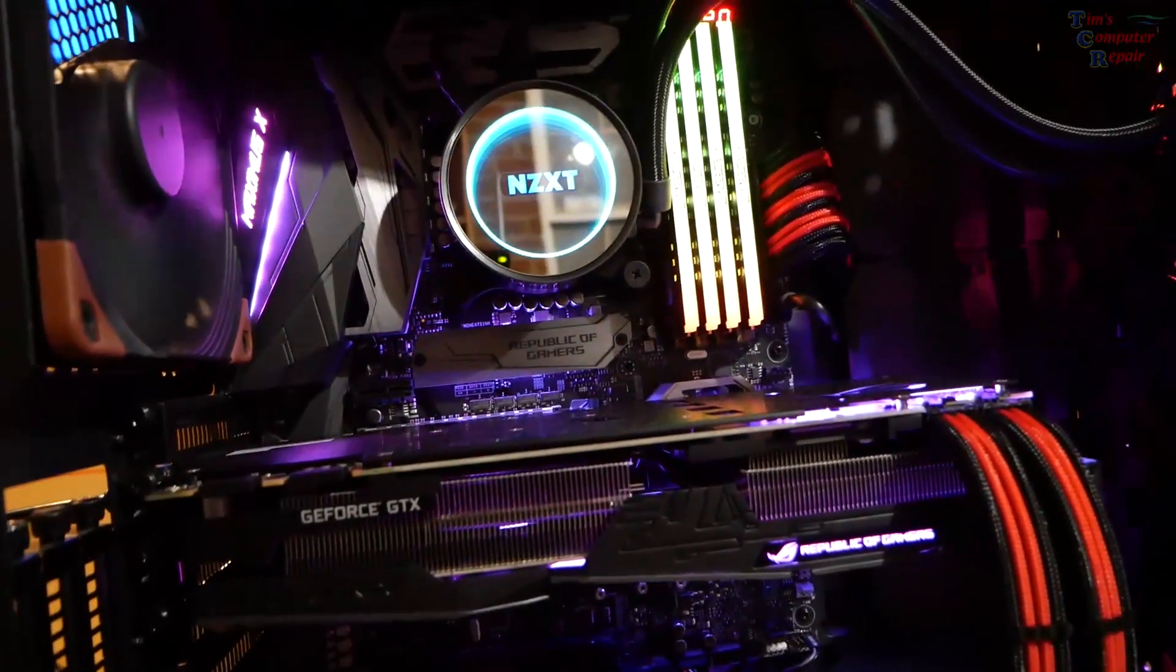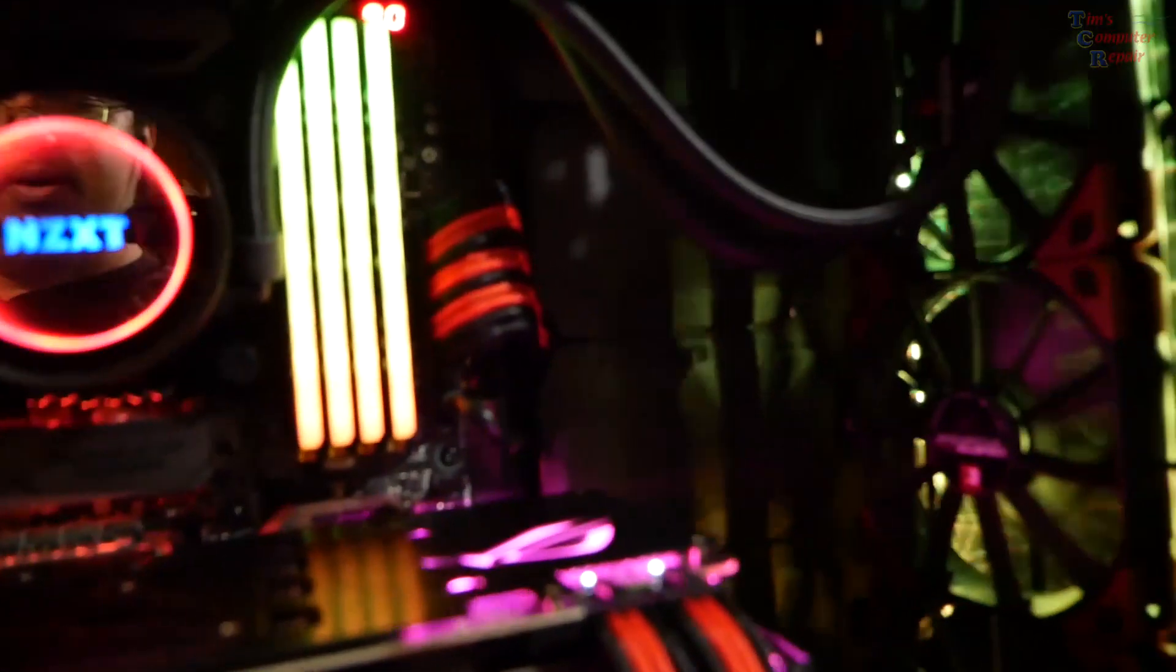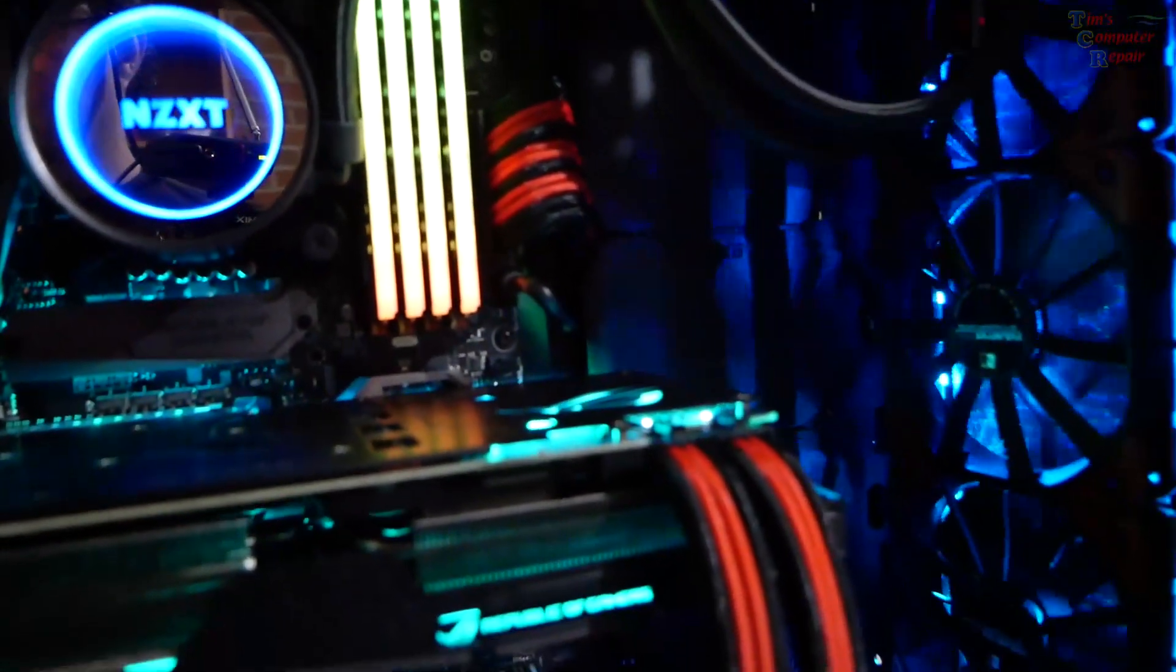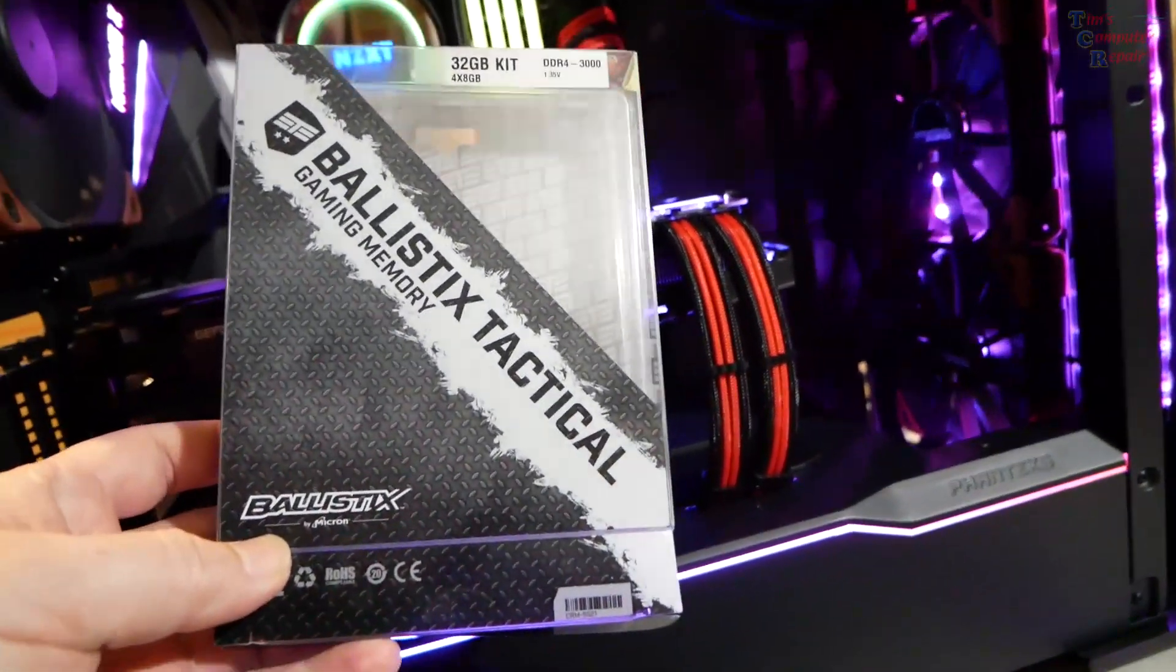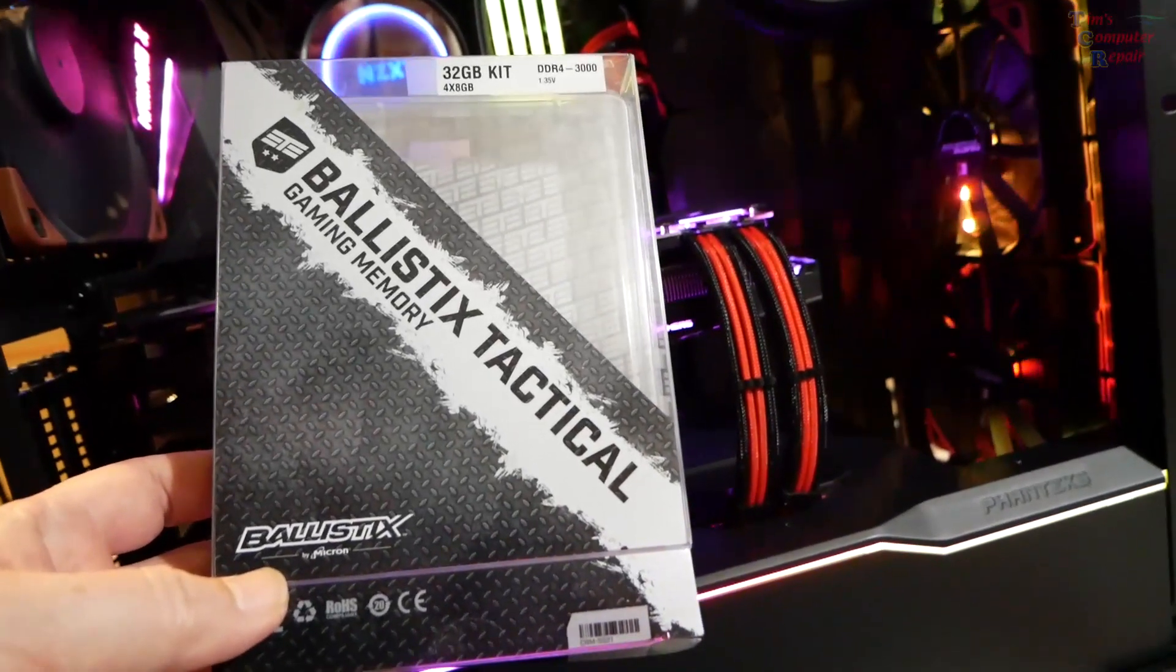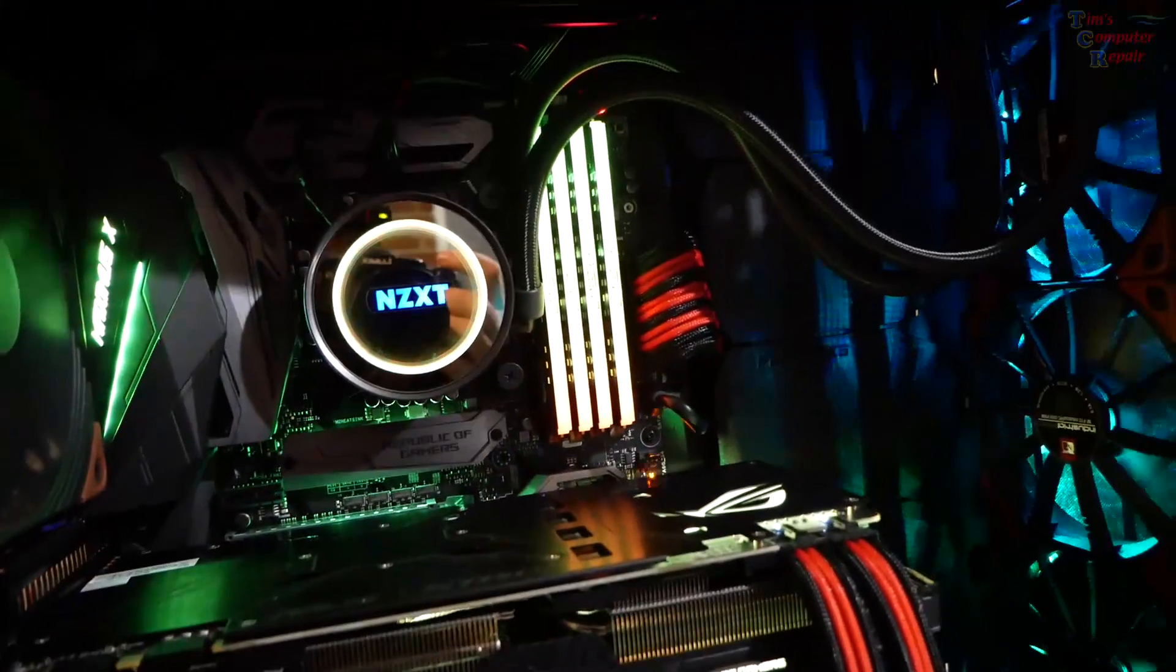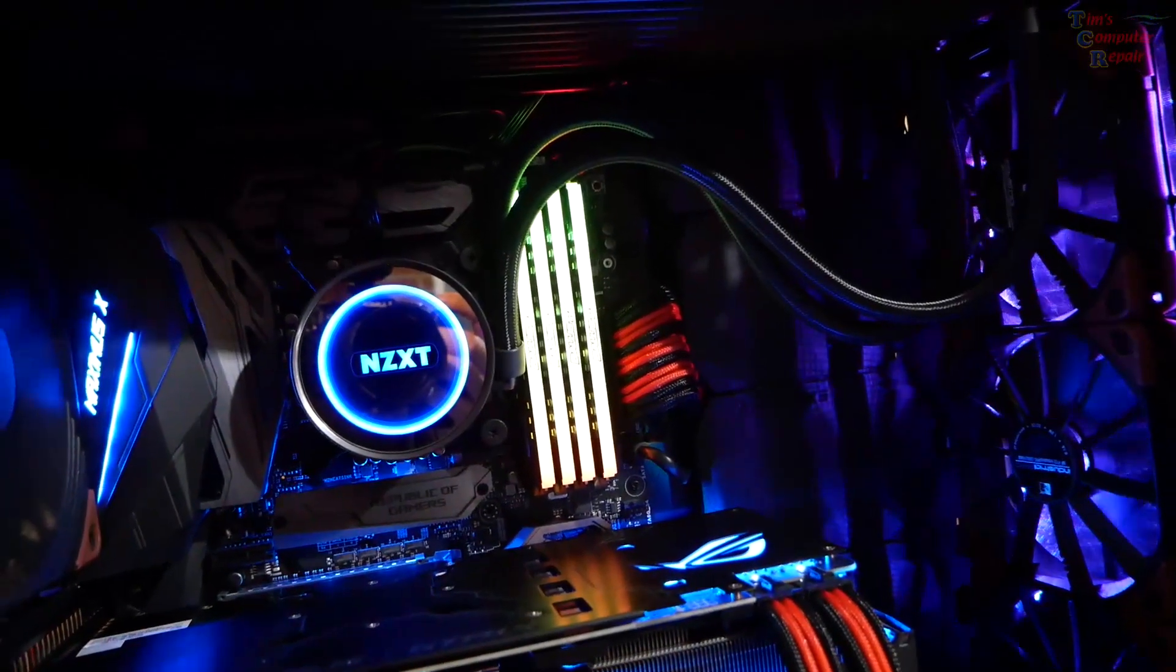Let's talk for a minute about the memory that we have installed in here. Kind of tough to see with this, but this is the Tactical Ballistics 32 gig kit gaming memory with RGB.